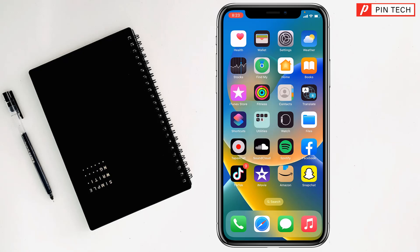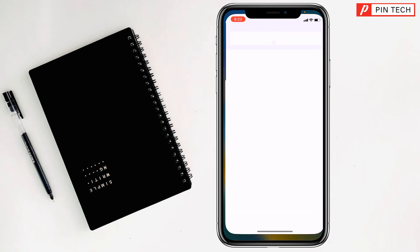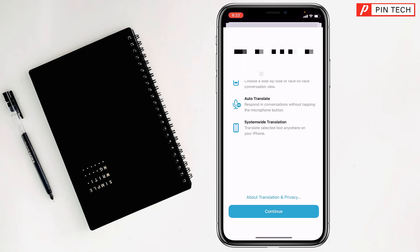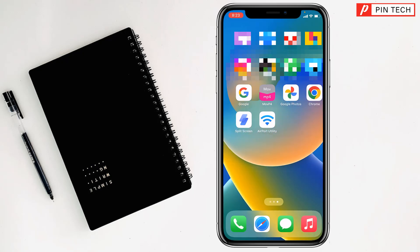Today I am going to show you how to change video playback settings on iPhone. To do this, first you have to open YouTube from your iPhone.